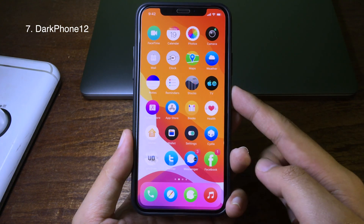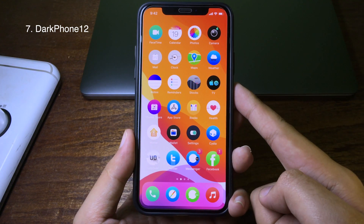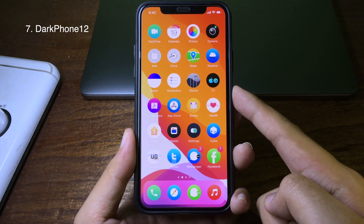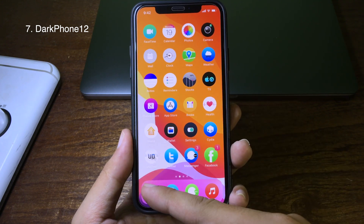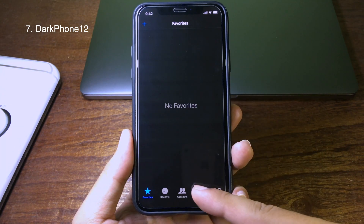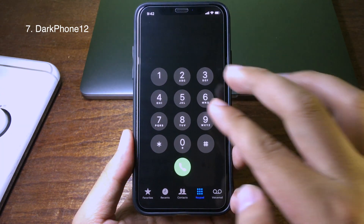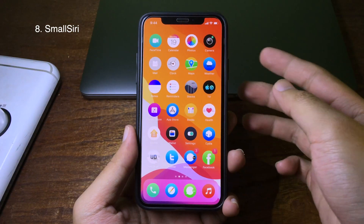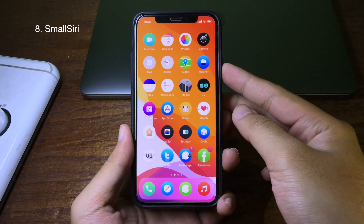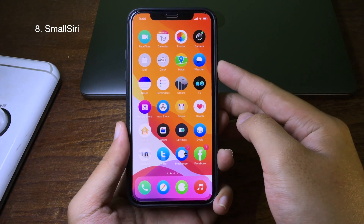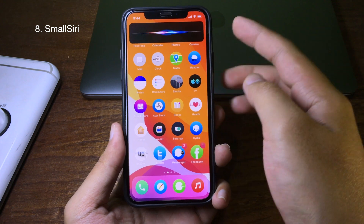This is a tweak that will put your Phone application into dark mode. When you open the Phone application, as you can see, it is in dark mode. This next tweak will make Siri much smaller than before.